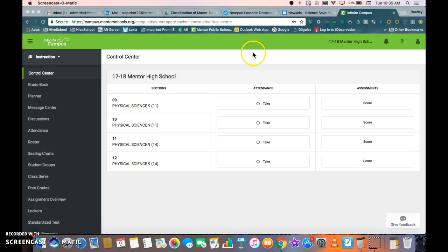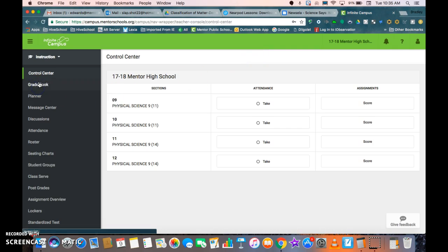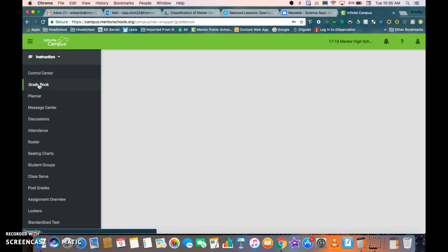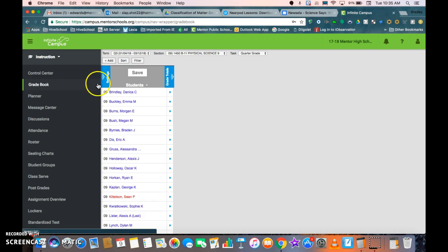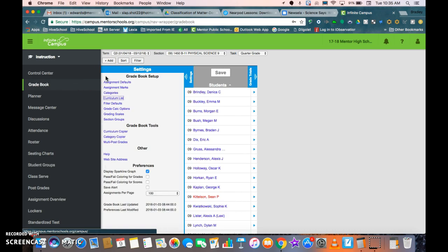So you're going to need to log into Infinite Campus. Once you get there, you're going to go ahead and click on gradebook. You're going to open up the settings tab and click on categories.